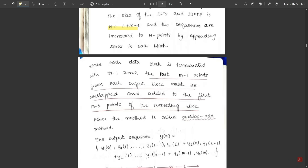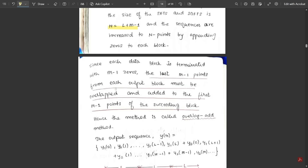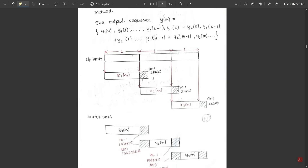Consider three input sequences x1, x2, x3. If we take the convolution with the impulse response h(n), we get y1, y2, y3. Before combining them, the last element of y1 should be added with the first element of y2, and then the last element of y2 should be added with the first element of y3. For input data blocks of length L, M minus 1 zeros are appended to x1(n), x2(n), and x3(n).